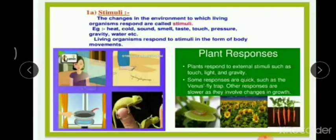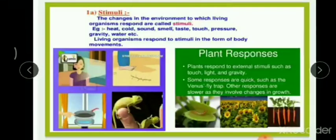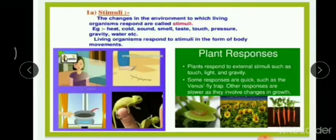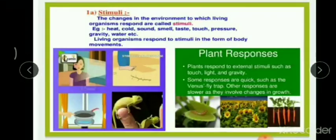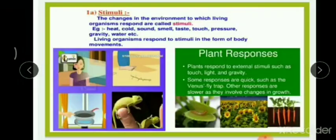The changes in the environment to which living organisms respond are called stimuli. Examples include heat, cold, sound, smell, taste, touch, pressure, gravity, and water. For instance, when your mother prepares your favorite dish and you smell it, the stimulus is the smell and the response is your mouth watering. Living organisms respond to stimuli in the form of body movements.